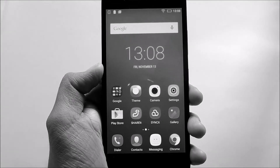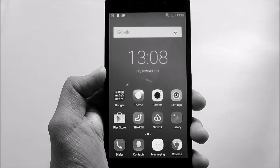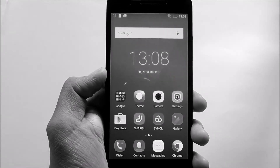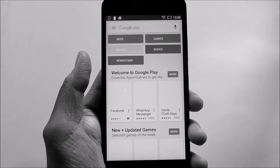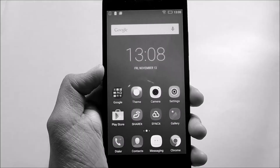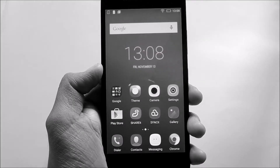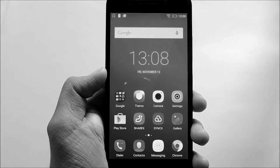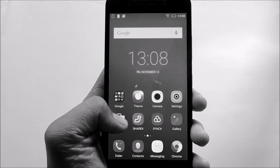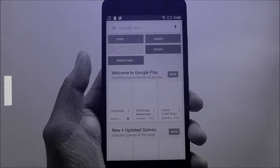Hey, what's up guys, Aditya Prakash here. In this video, I'll be showing you how to install and use Go Launcher or any other third-party launcher on your Lenovo phone. You can also use this trick on devices which are running Android Lollipop. In this tutorial, I'll be using the Lenovo A6000.